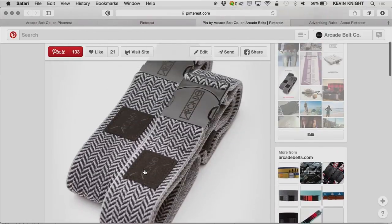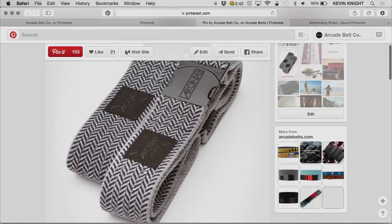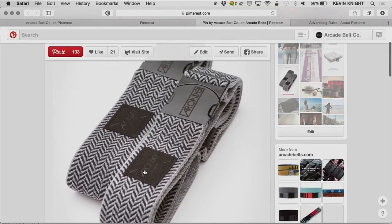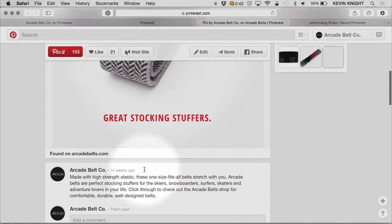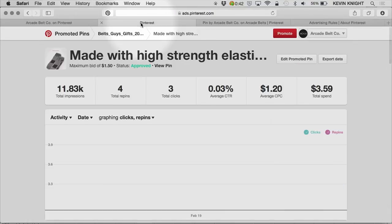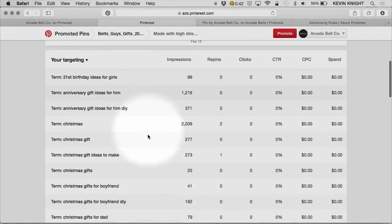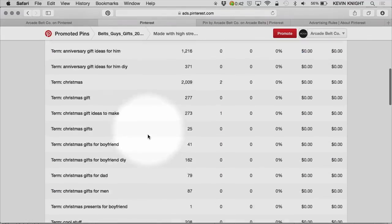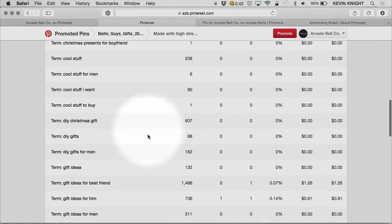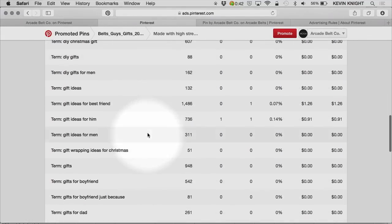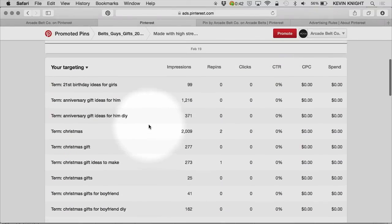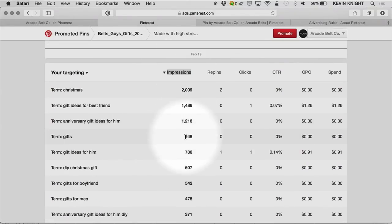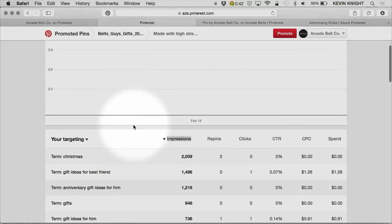Perhaps the pin itself doesn't follow some of our best practices and could be enhanced by promoting a pin that does follow those best practices. It may also be that I'm bidding on irrelevant terms, and those terms are not resonating with Pinterest users when they see this particular ad. If I sort here by impressions, I can see that the term Christmas is generating a lot of impressions but no clicks. Perhaps that's not a term that I should bid on.